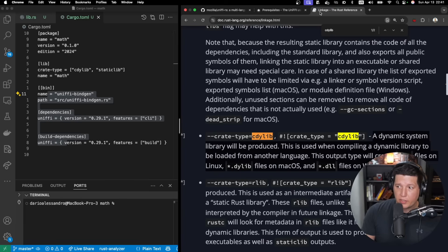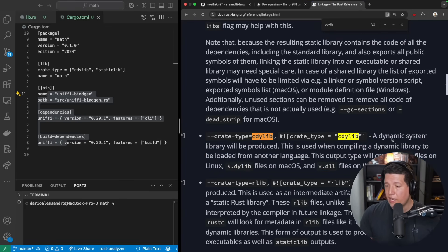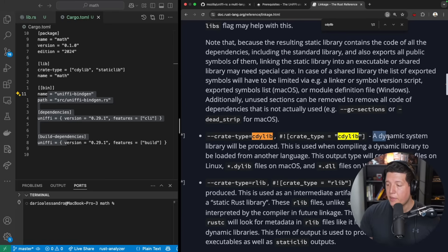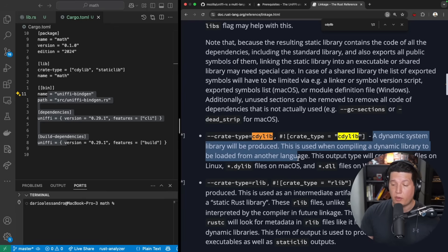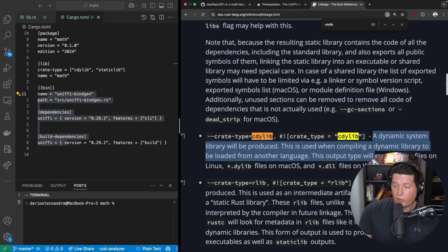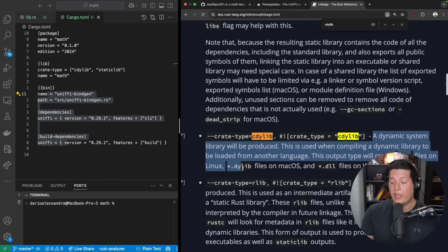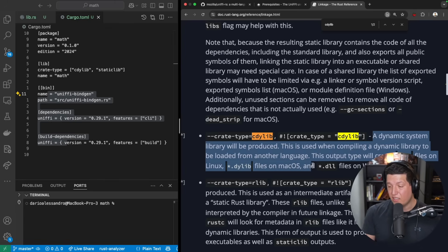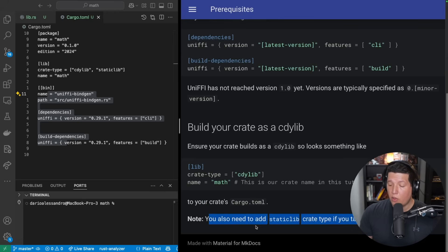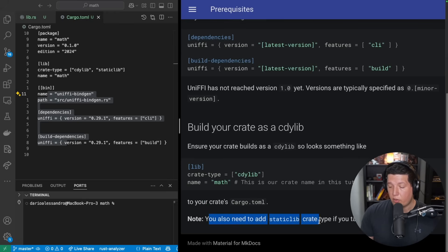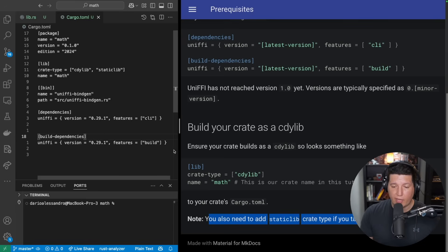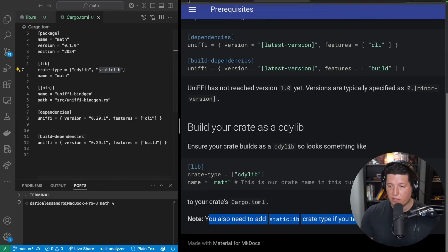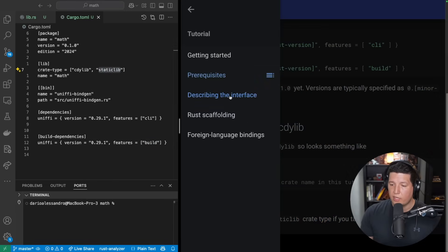And then they say build your crate as a cdylib. So it's a dynamic library or something. Yeah. So when you specify your crate type as this, a dynamic system library will be produced. This is used when compiling a dynamic library to be loaded from another language. This output will create .so files on Linux, .dylib files on macOS, and .dll files on Windows. Note, you also need to add static library crate type if you target iOS. So we will add that, and I think I already added that. Yes.